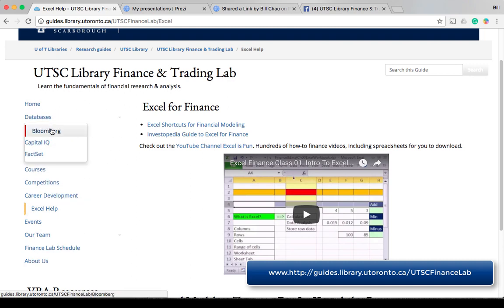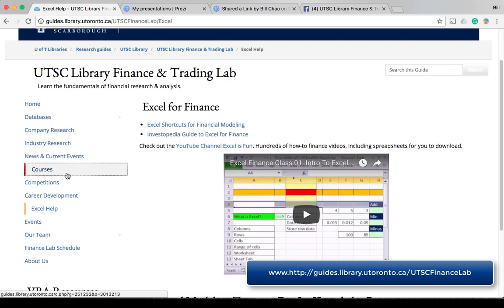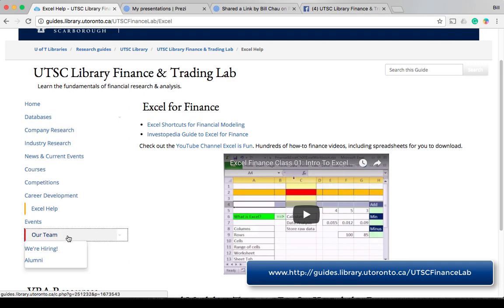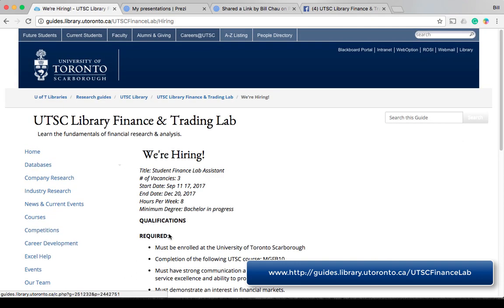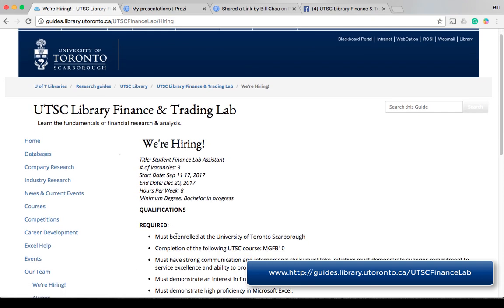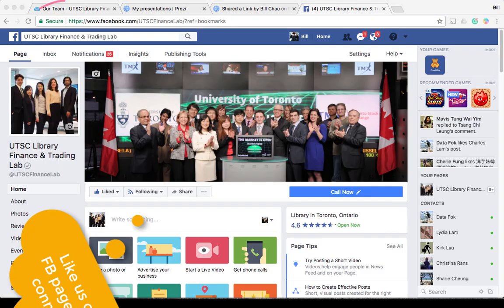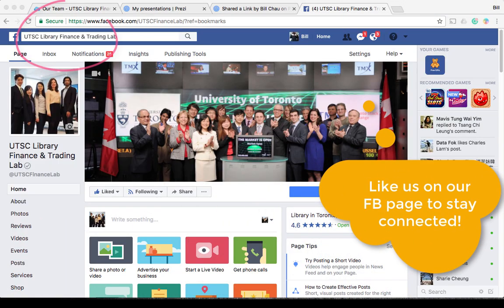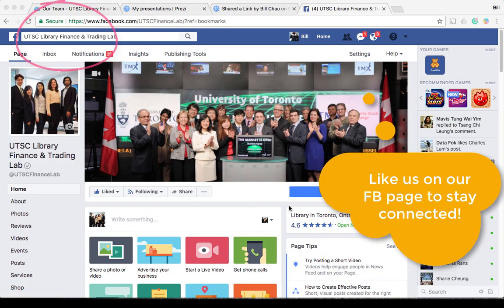Last but not least, we hire Student Finance Lab assistants every term. These are paid positions. Look out for job postings on the Finance Lab website and on our Facebook page.